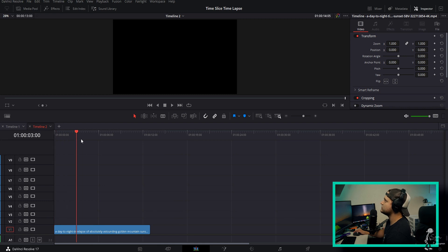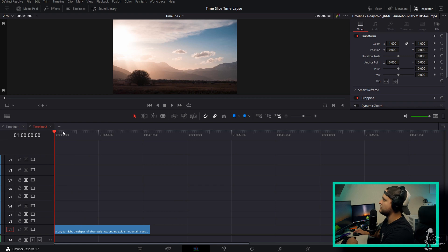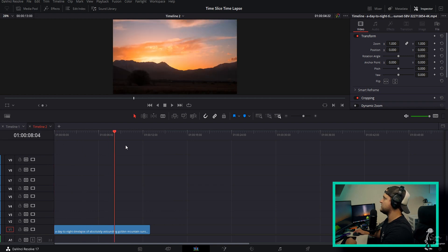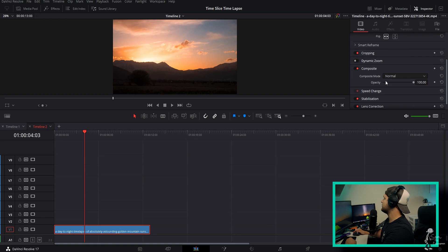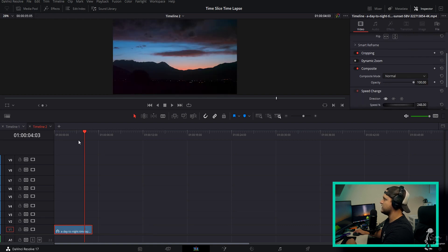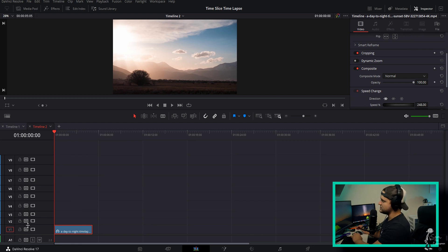Now that we are in DaVinci Resolve, we are going to be doing this really cool time-lapse time-slice effect. As you can see, I already have my time-lapse in here, but since that bad boy is 12 freaking seconds long, we don't want that. I'm going to crank the speed up to 248 — good enough for me. The next thing we want to do is start duplicating this layer so we can create the effect.